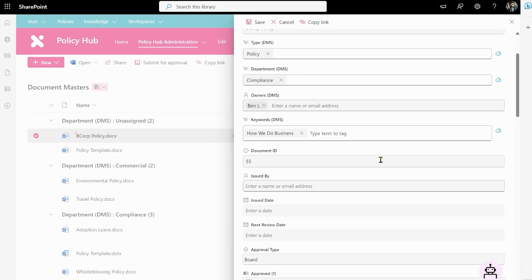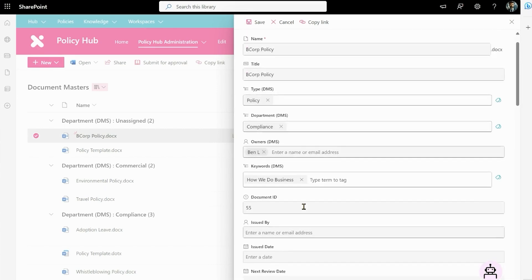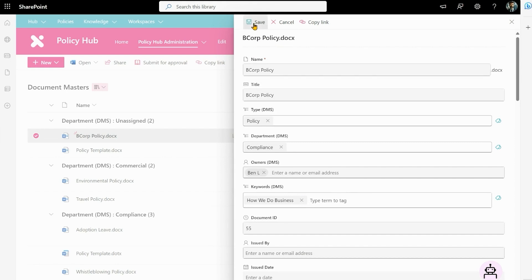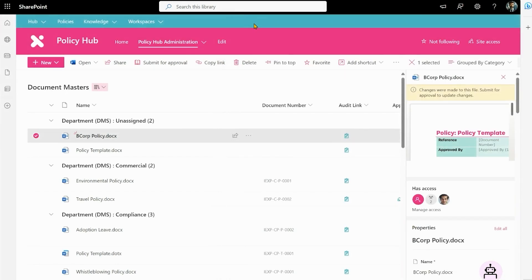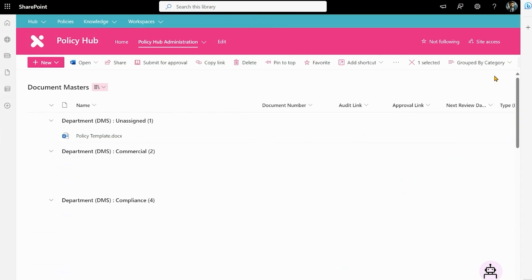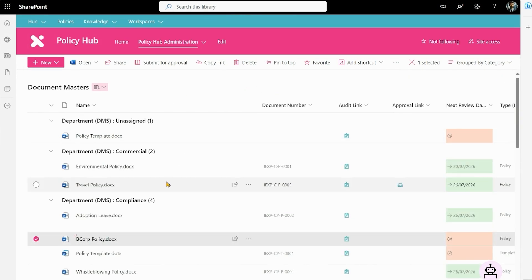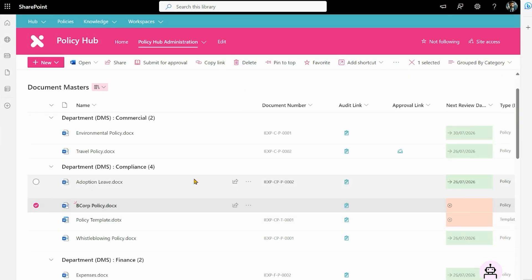This time we're going to set the approval type to board and that means we're going to go for a different approval process which will help in the next step. And so now you can see we've created our policy and it's moved down to the compliance area and that's how you create a policy from scratch.